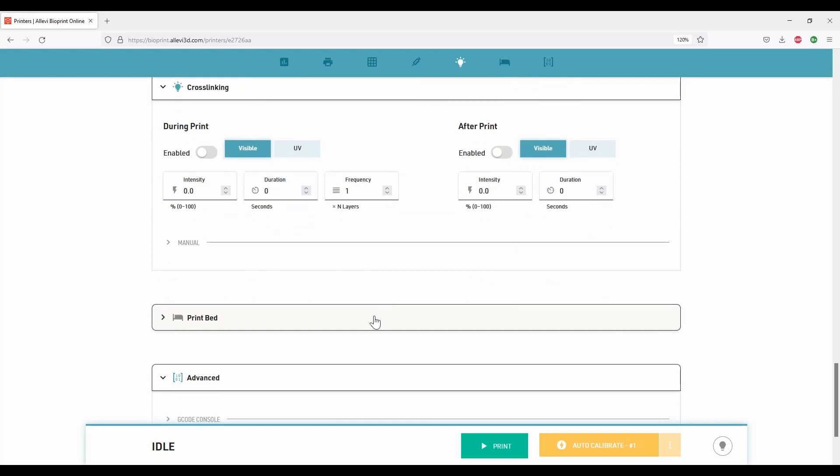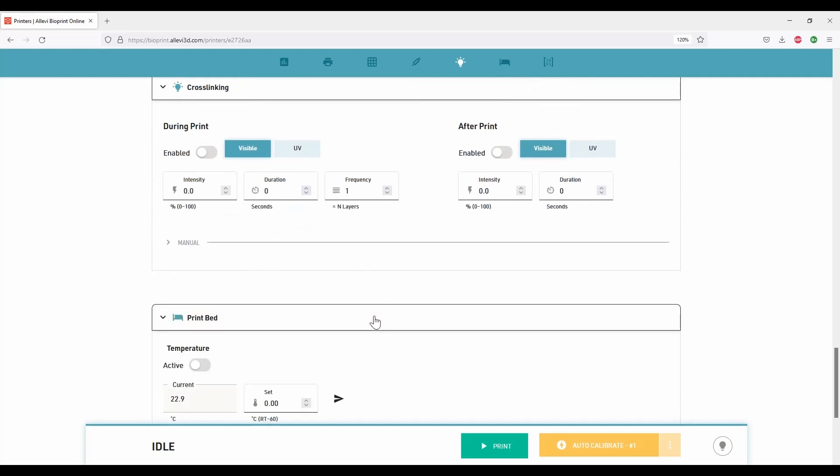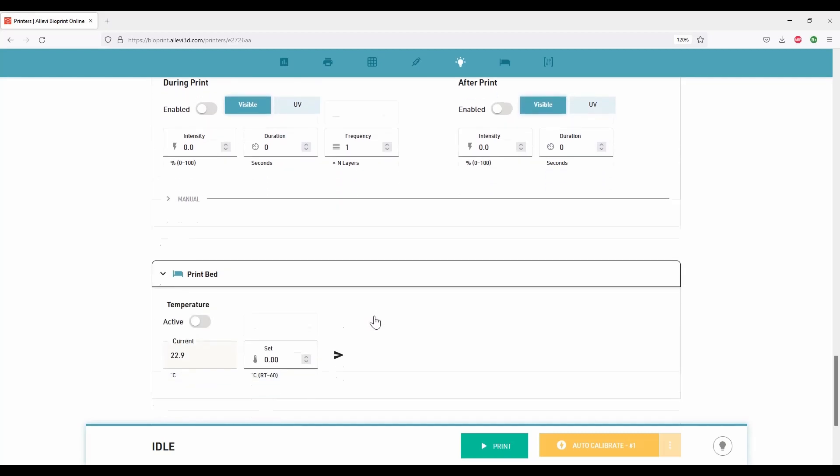Next section is the print bed. The print bed can be heated from room temperature up to 60 degrees Celsius. Toggle the bed temperature to active, enter the desired temperature under set, and click the green icon.